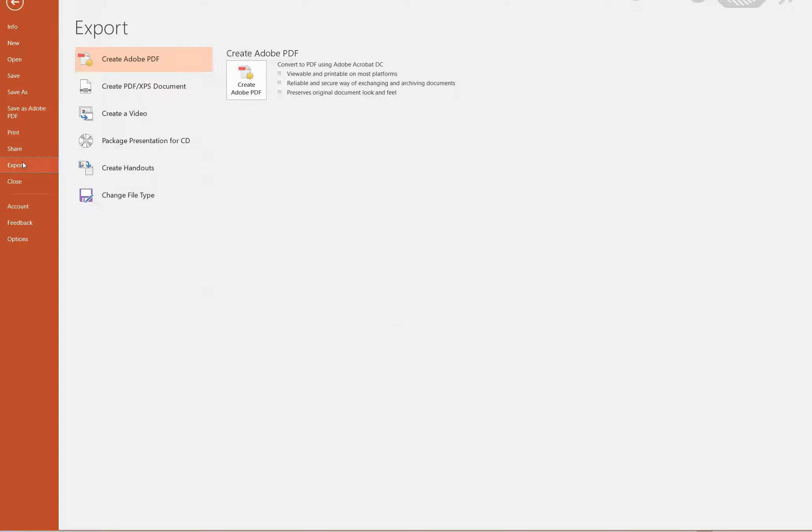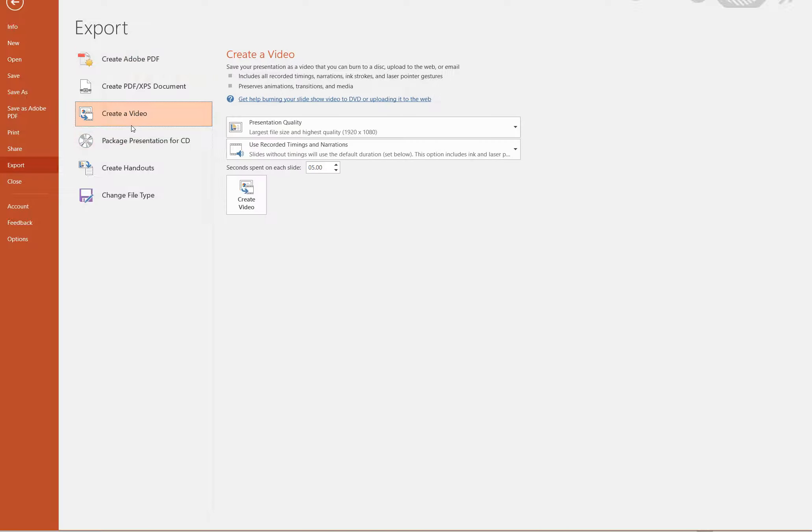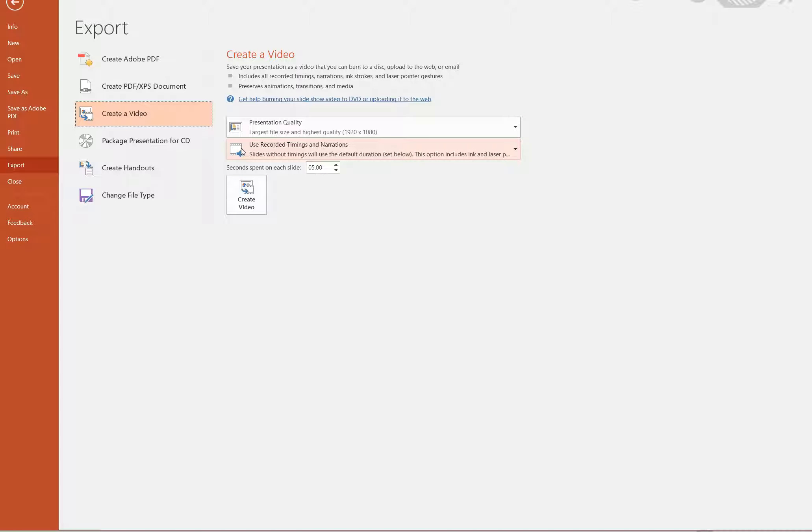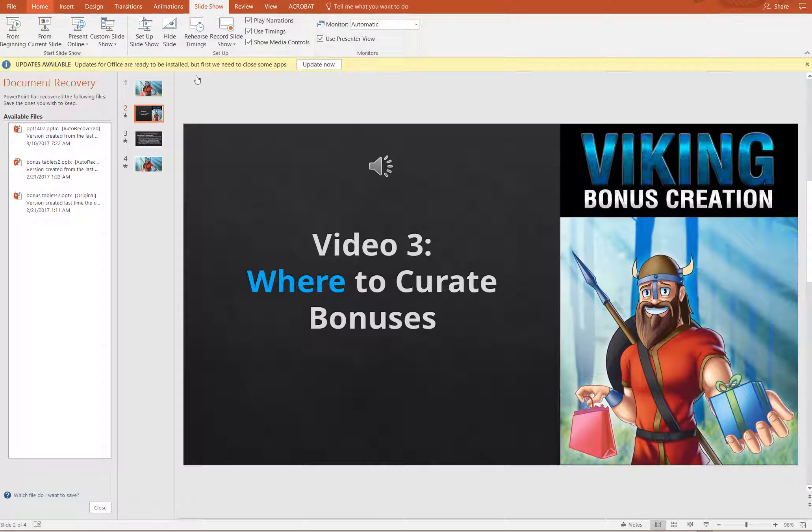And you're just going to come to export, create video. Make sure this is set to use recorded timings and narrations—those are the ones that you just set up, should be set that way by default—and choose your presentation quality. There's no reason not to do full HD these days. And create video. And that'll render over the course of a few minutes an MP4 video file of this presentation.